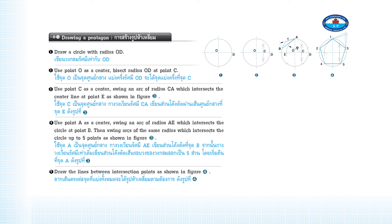Draw the lines between intersection points to complete the pentagon as shown in Figure 4.